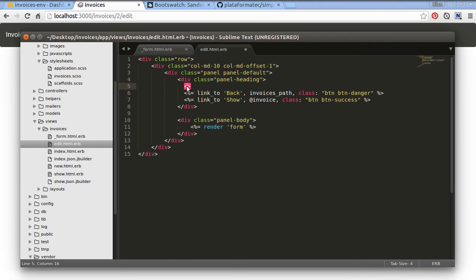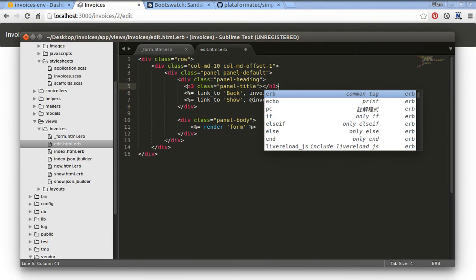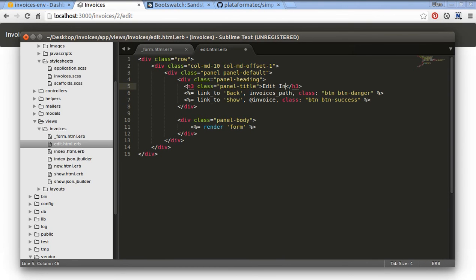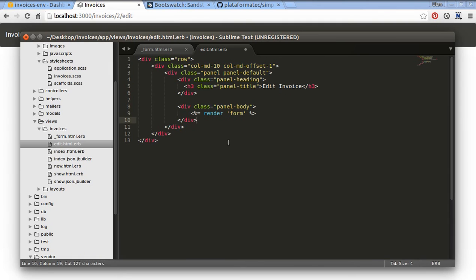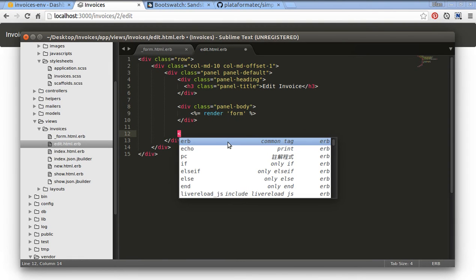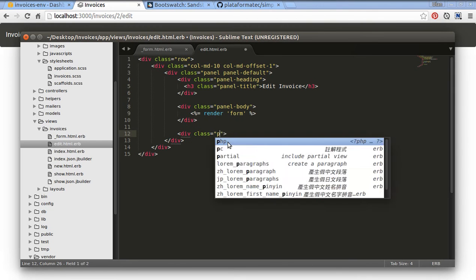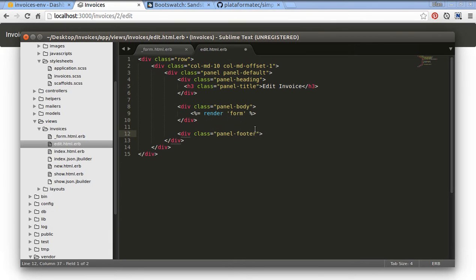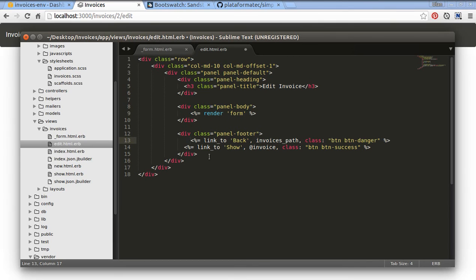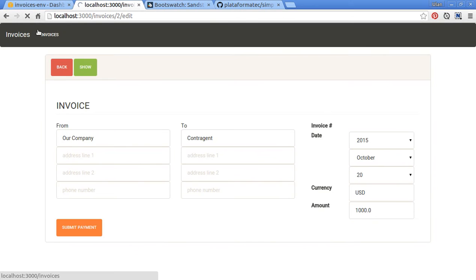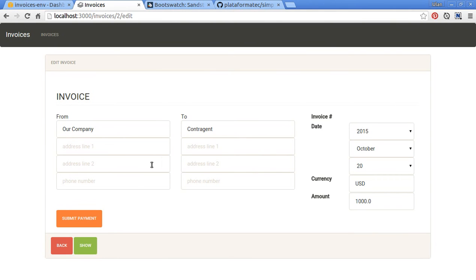The title will be Edit Invoice — let's say H3 with class panel-title and it will be Edit Invoice. Let's add footer — panel-footer — and put our links into this footer. Now refresh our page. Looks fine.